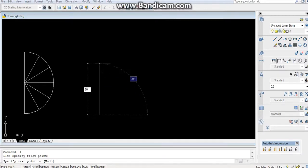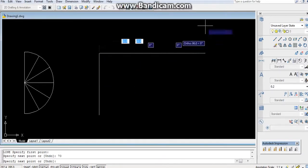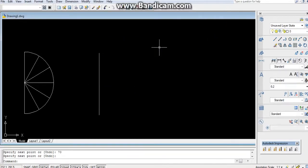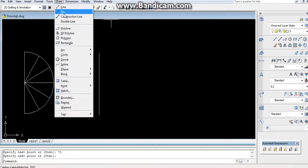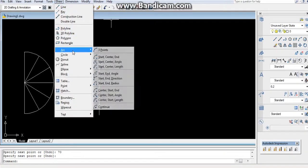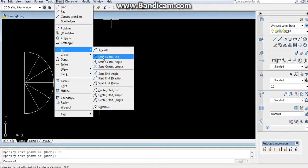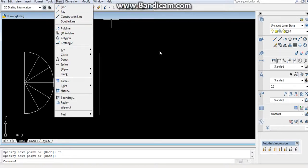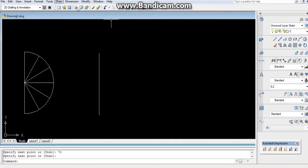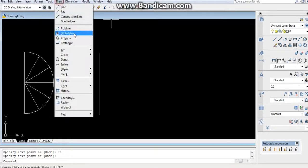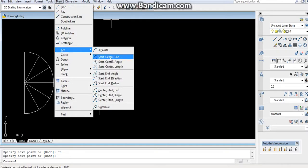70 mm, press enter. After that go to draw, arc, start center end. And again go to draw, arc, start center end.